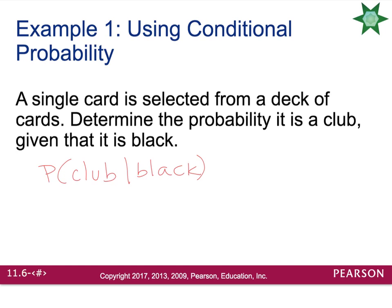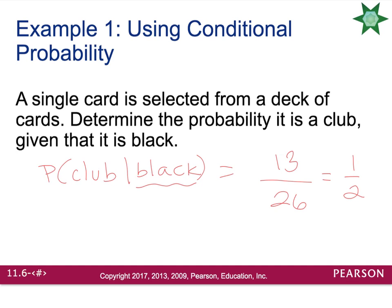How would we figure that out? If you look at the deck, there are 26 black cards available. You already know you've pulled a black card, so instead of looking at the full deck of 52 cards, you only need to look at half the deck of 26. Based on the fact that you know you have a black card in your hand, what's the probability that of those 26 cards you draw a club? Of the 26 cards, 13 of them are clubs. So the probability of drawing a club given that you have a black card is one half.